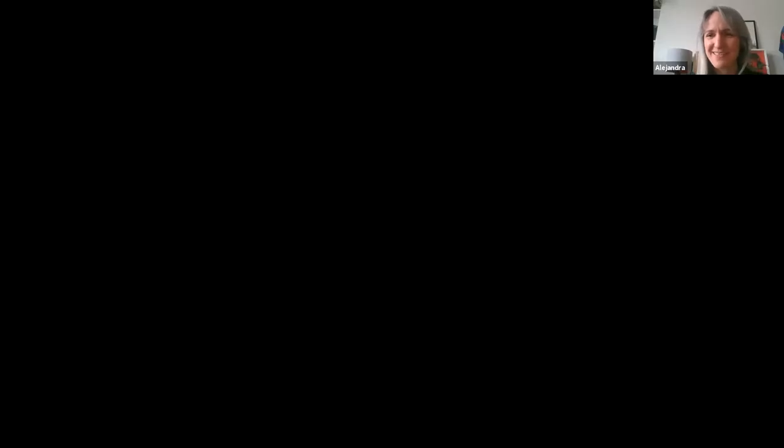For those unfamiliar with SHOC, she's going to introduce what SHOC is all about to everyone. Thank you very much, Julian, for the introduction. I'm going to try to share my screen with you. Let's see how that works.